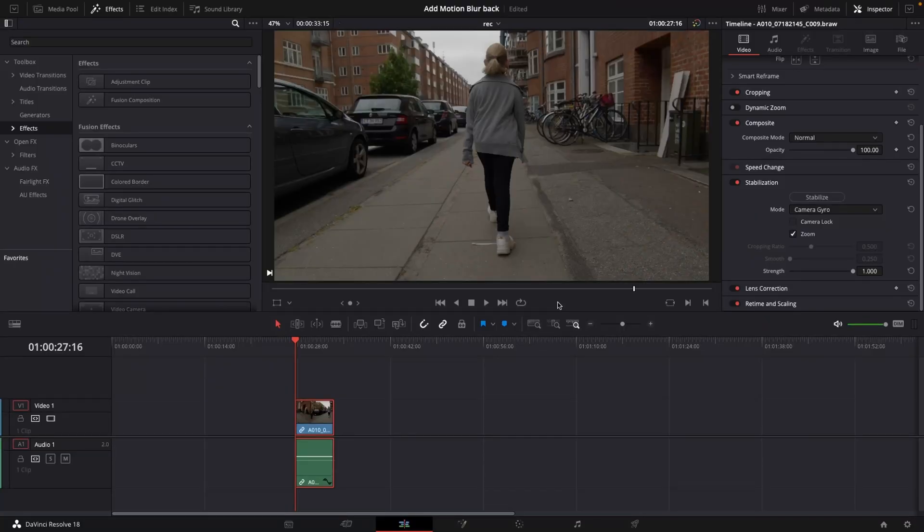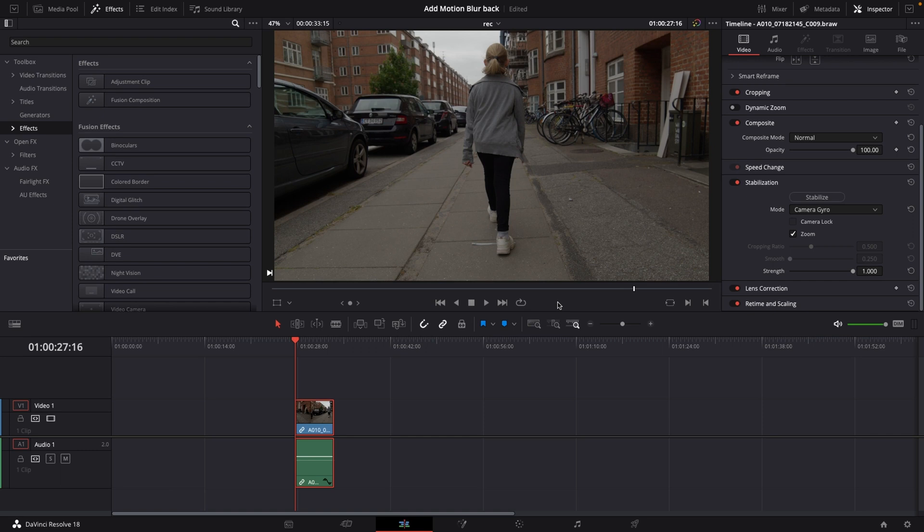Okay so here we are in DaVinci Resolve 18 and let's have a look at how to add in motion blur again. Just to sum things up a little bit here.